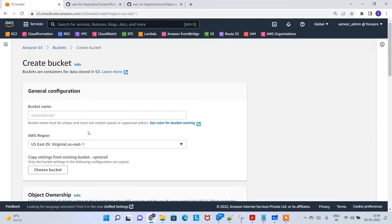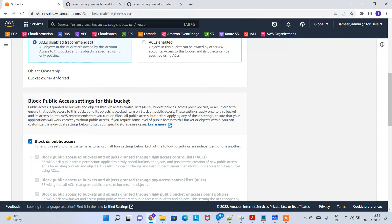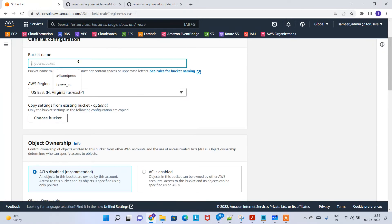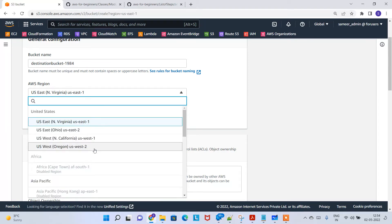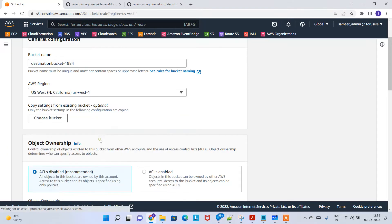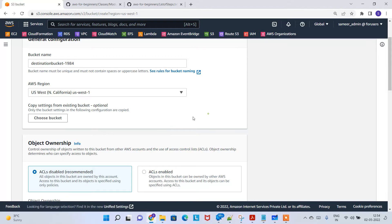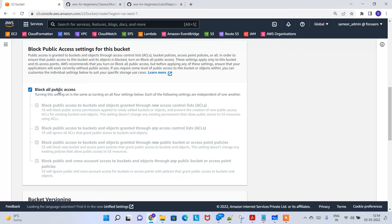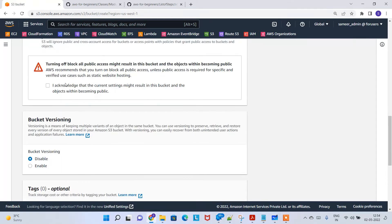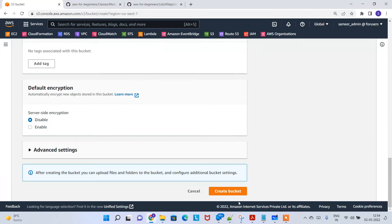Now I'm going to create a destination bucket as well, but in a different region. I'll create the destination bucket in US West 1. Scroll down, block public access acknowledgment, and click 'Create bucket.'